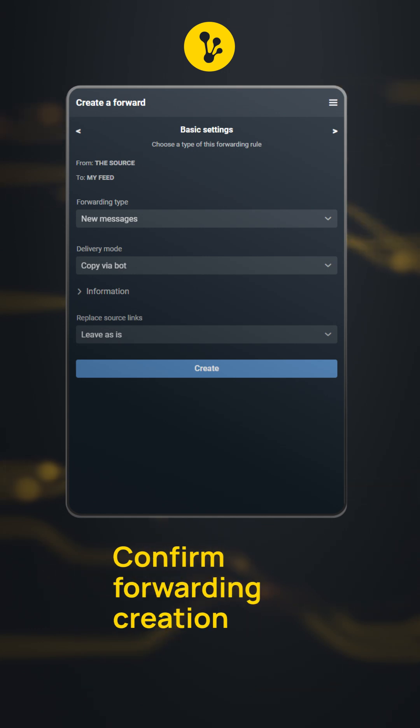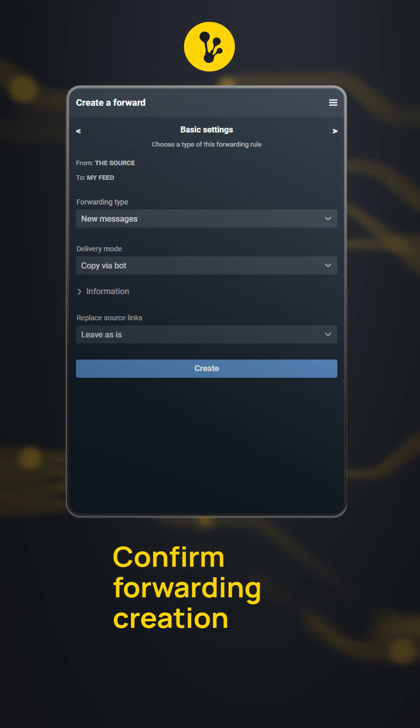Check all the settings and confirm the rule creation by clicking the button at the bottom of the page. Everything is ready.